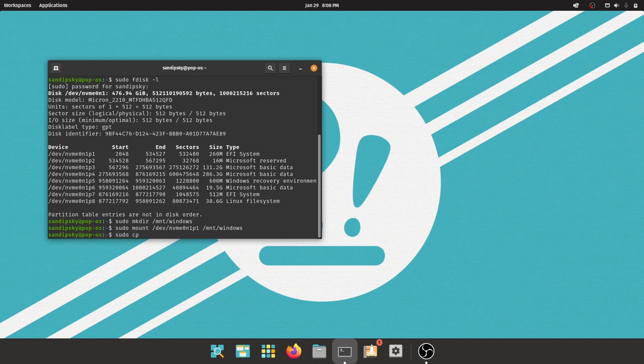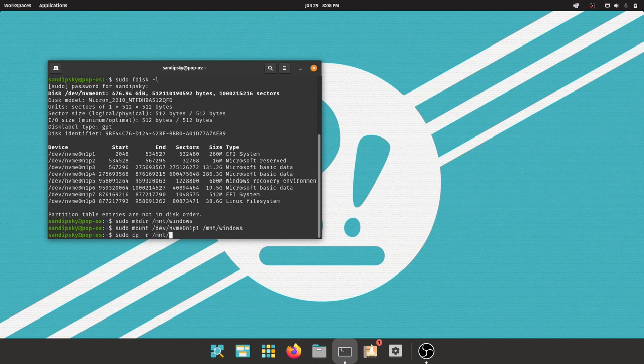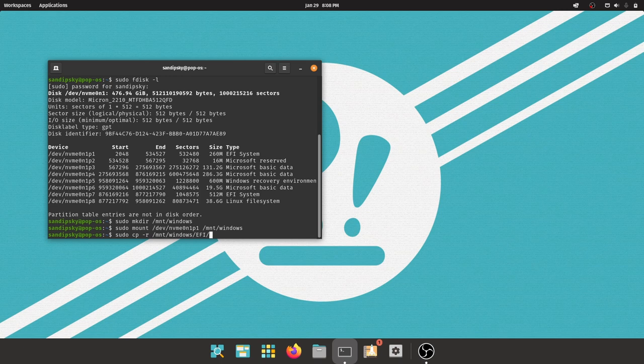Now type this command to copy Microsoft Windows bootloader files to the Pop OS EFI partition. It will be given in the description box below.